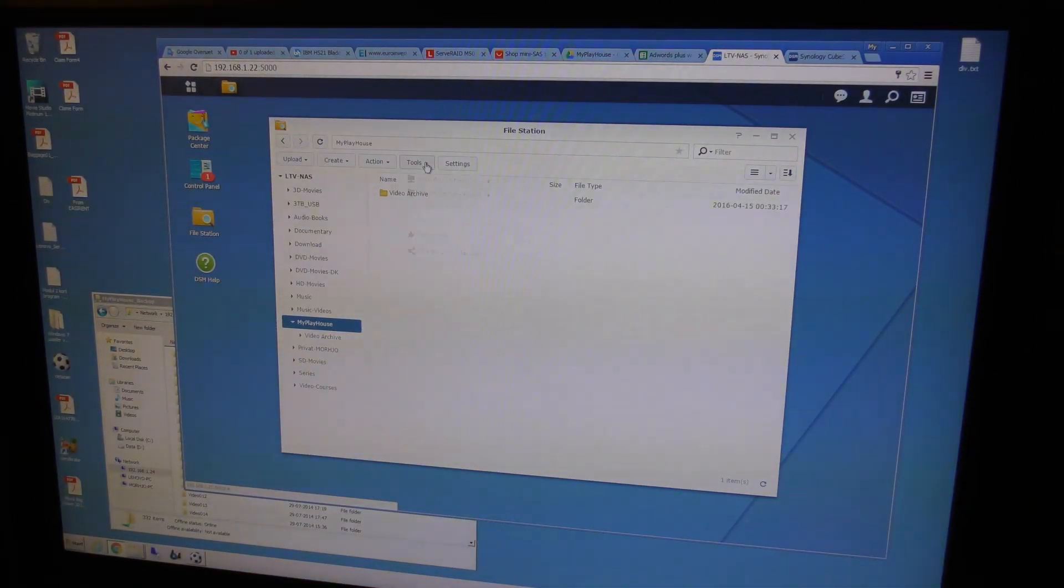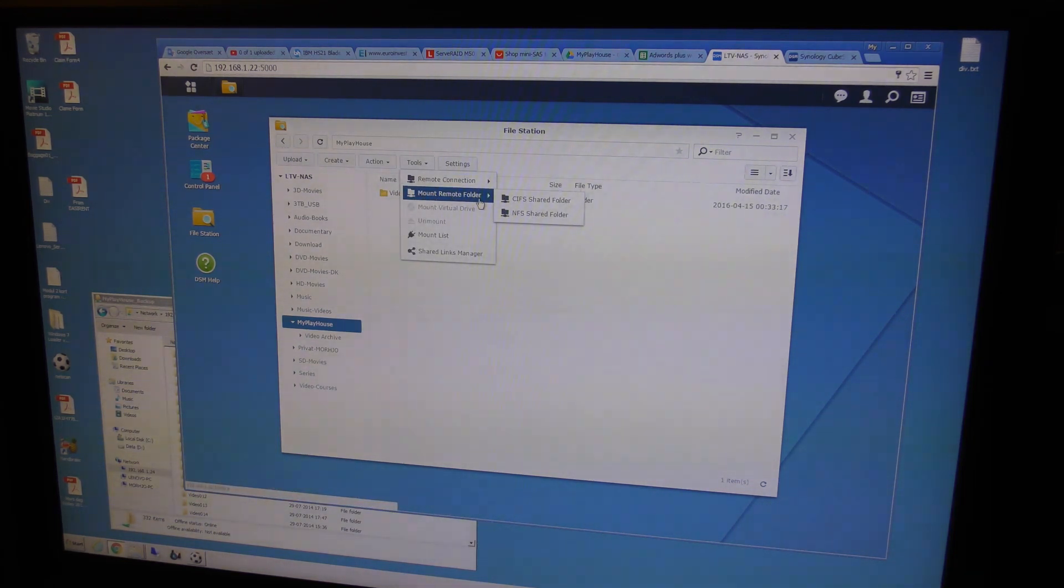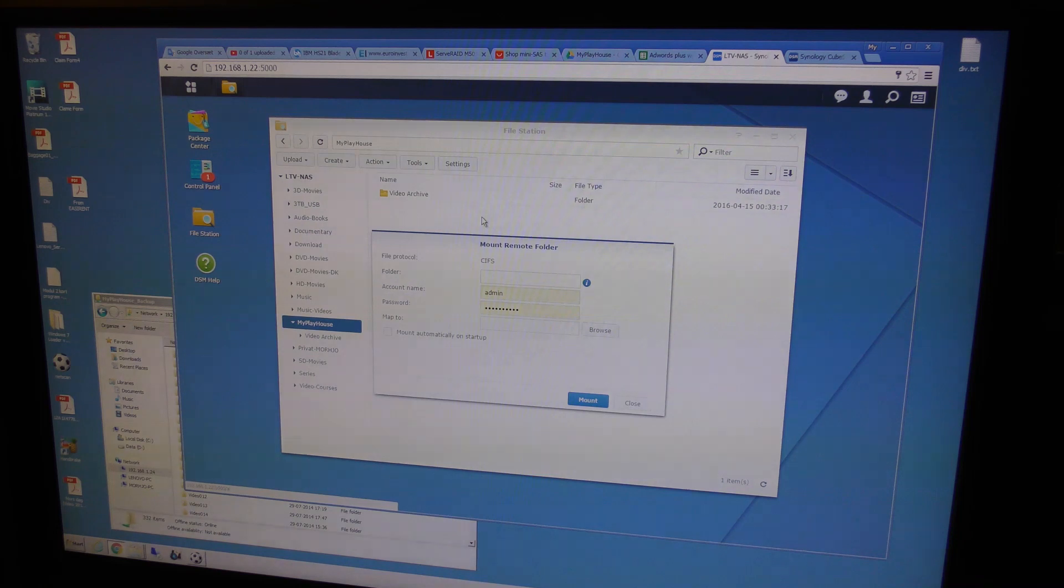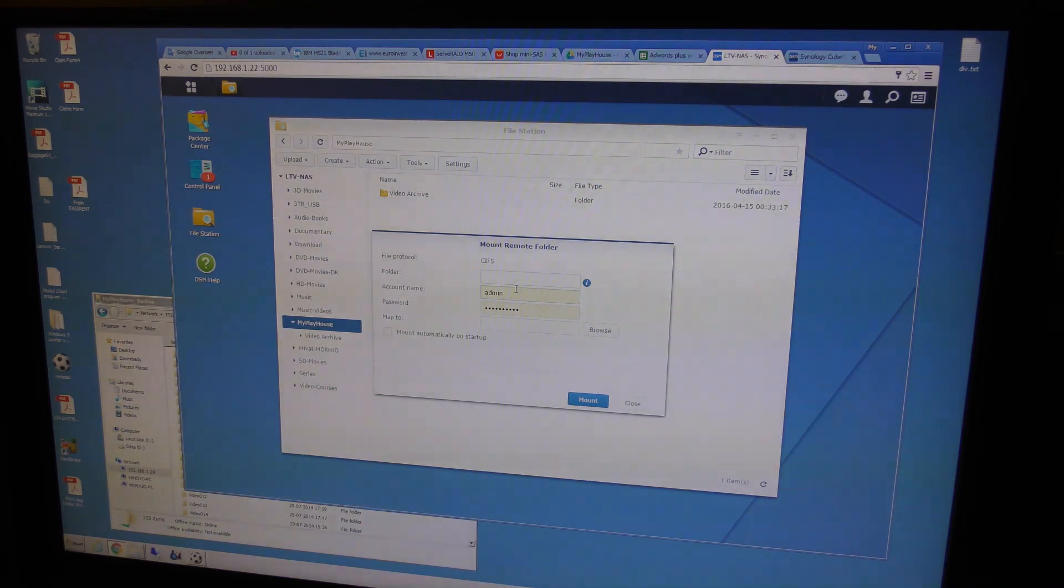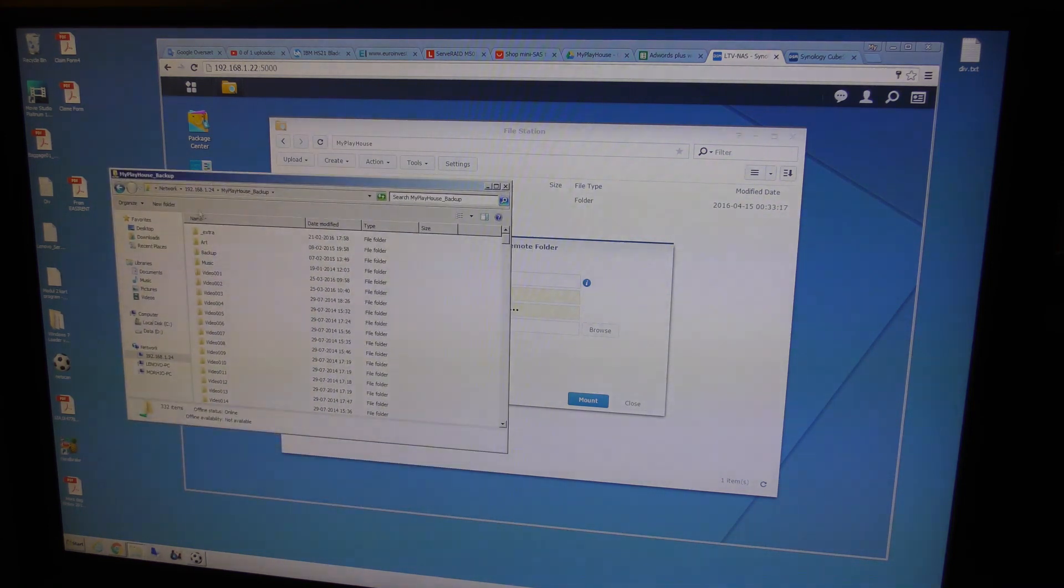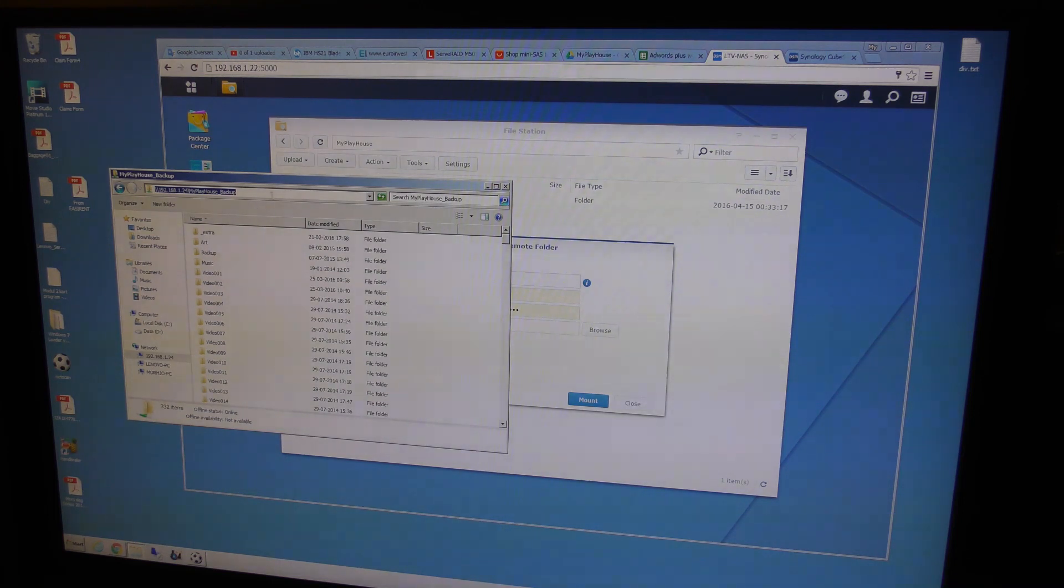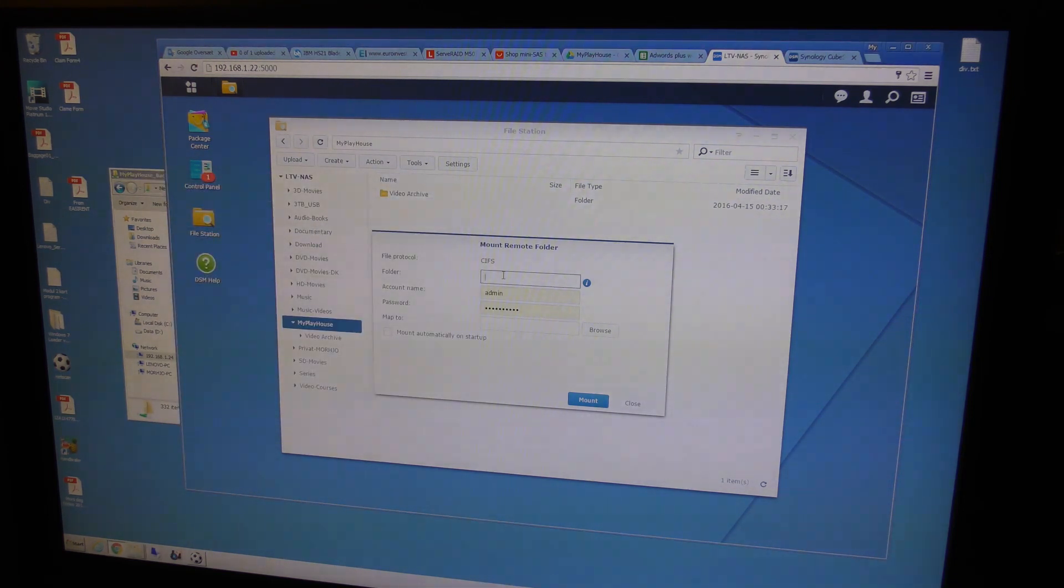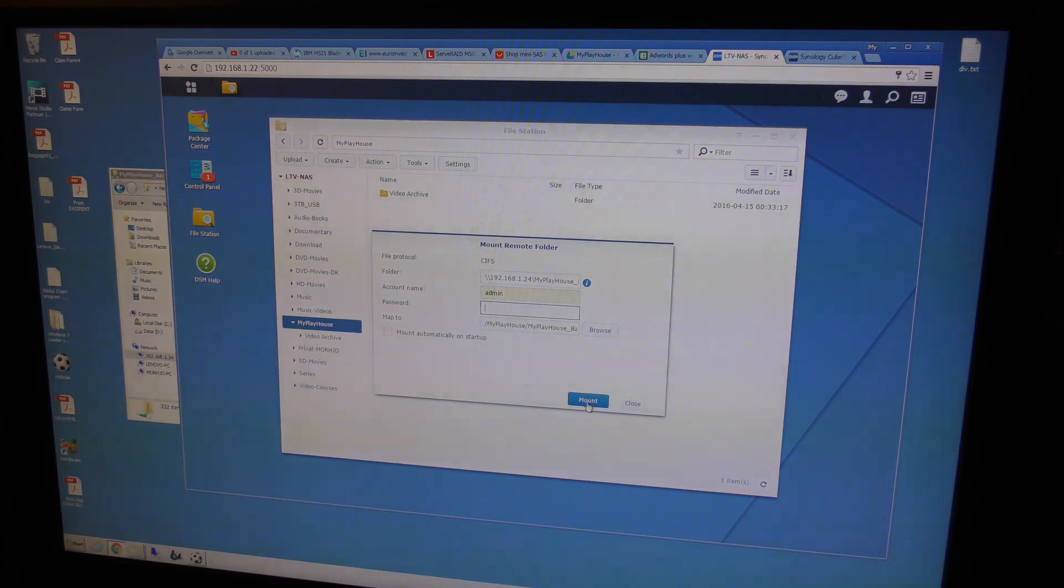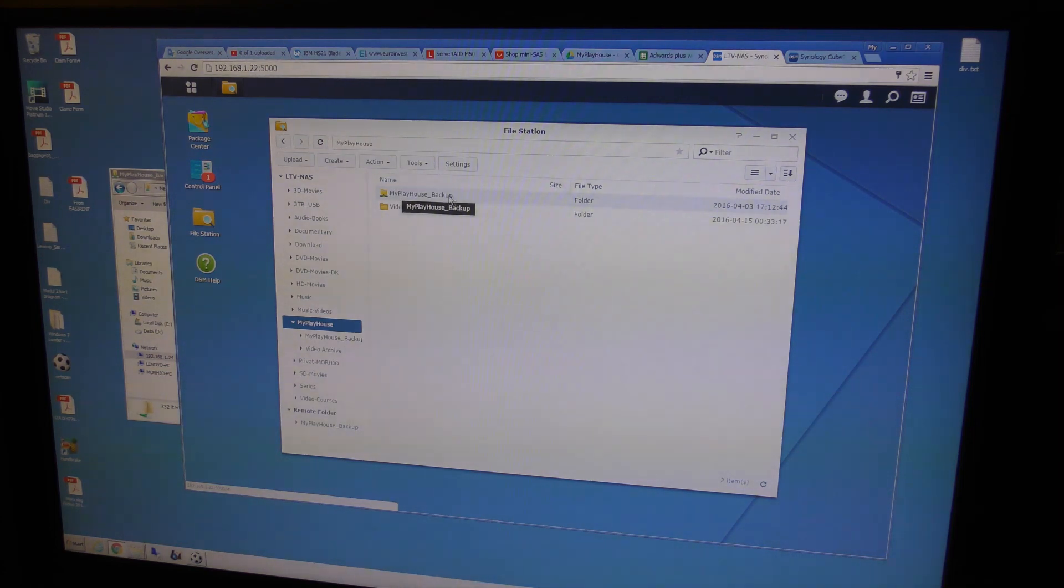You go into tools and mount remote folder. This is gonna be a shared folder. And then you need the folder name. I have it right here. That's the share name. I'm gonna copy that and put it over here. And the administrator password for this one is just empty. So I'm just gonna leave that and mount.